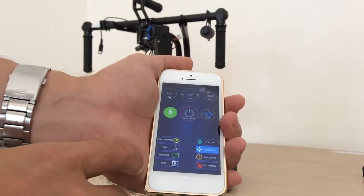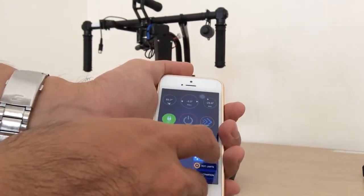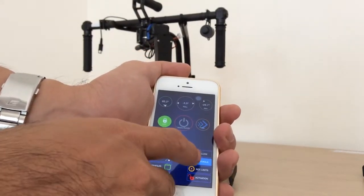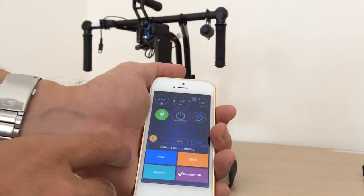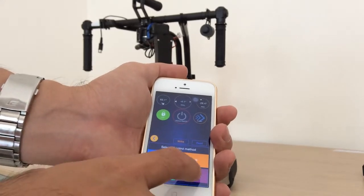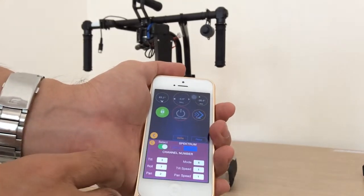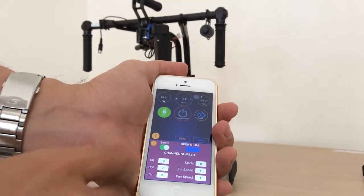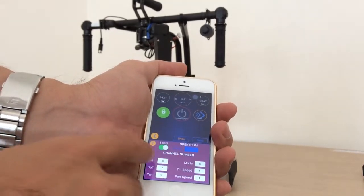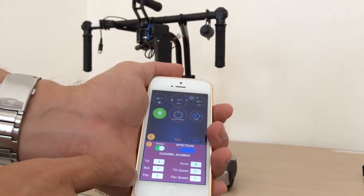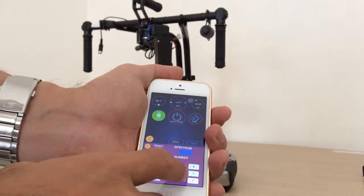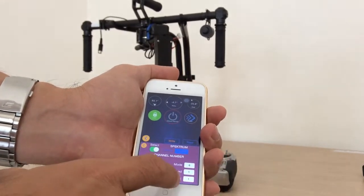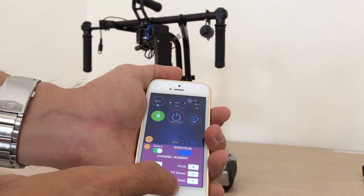Then you can change the setting by going to the control and here you see the channel setting for tilt, roll, bend and the mode to speed, bend speed.